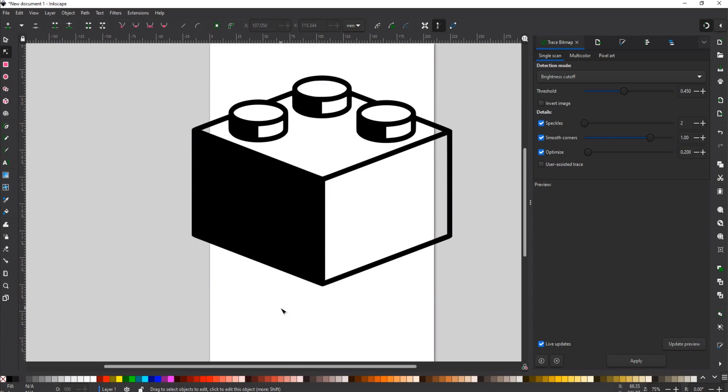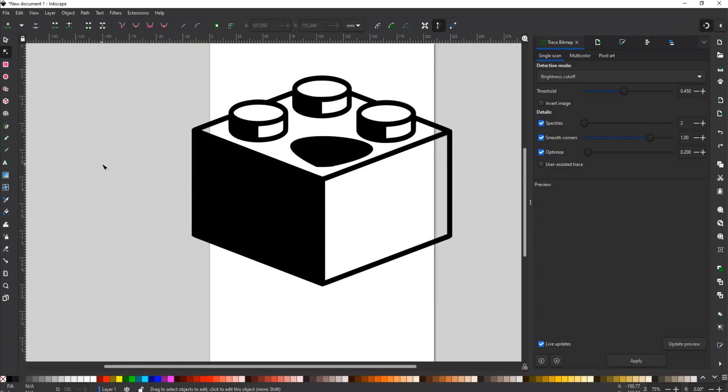It does allow you to manipulate the image or put multiple images together and start stitching things together. I do want that piece, so I'm going to hit Control-Z and put my image back together.